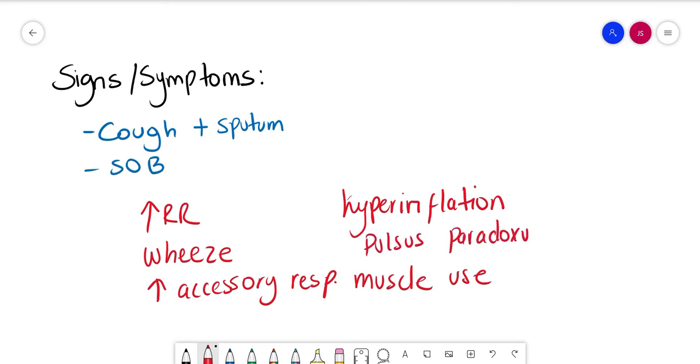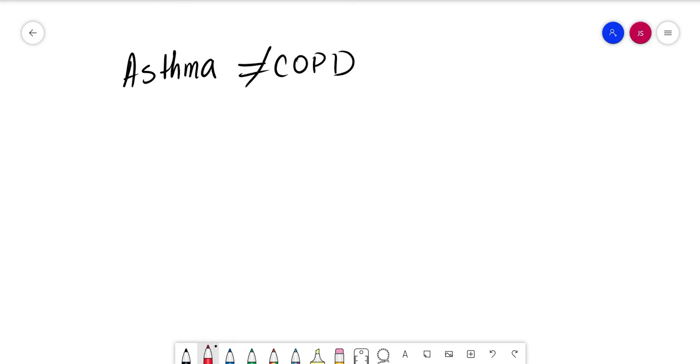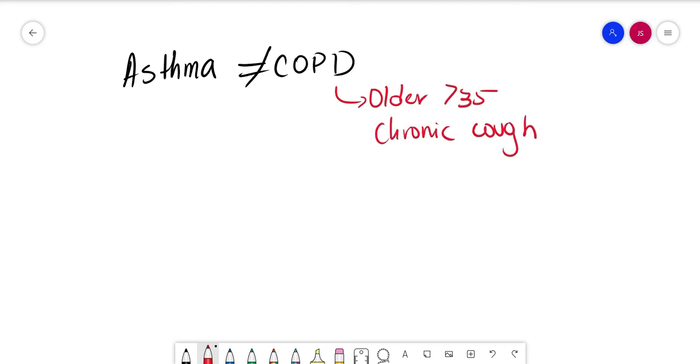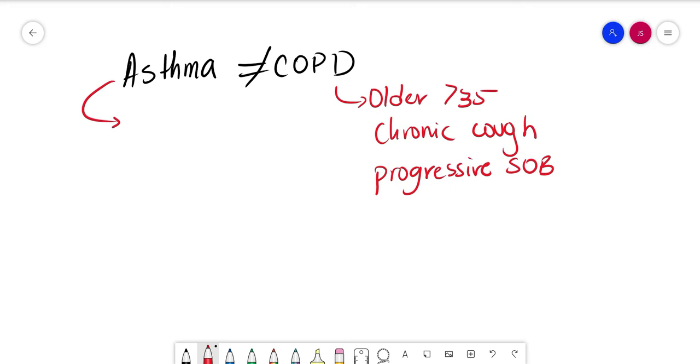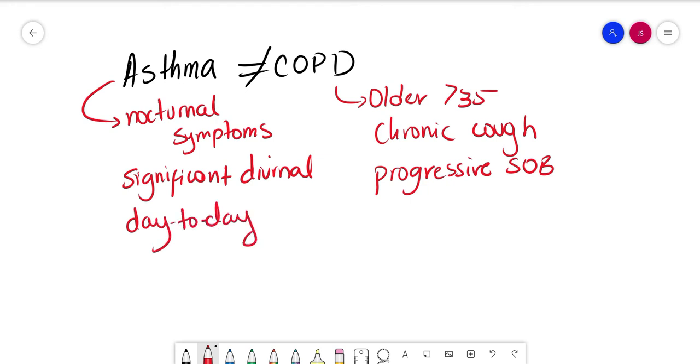If you're in clinic or in A&E, you might find it difficult to differentiate between asthma and COPD, especially in younger patients. However, there are things that could help you identify one from another. In COPD, patients are going to be older, more than 35 years old, they're going to be smokers, they're going to have a chronic cough and progressive shortness of breath. Whereas in asthma, they're going to have nocturnal symptoms, significant diurnal or day-to-day variability in symptoms.